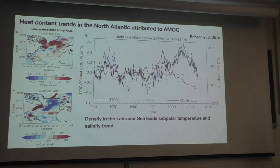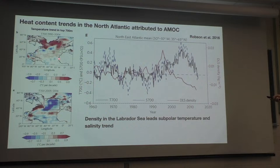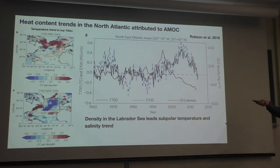That was all about the mean situation. Now I want to talk about heat content trends. This is the temperature trend in the top 700 meters between 1990 and 2004, based on real data from a data-assimilating model. There was an increase in heat content between 1990 and 2004, and then a reduction in heat content between 2005 and 2014. This is the kind of decadal variability that can happen in the North Atlantic, and we want to explain where that variability is coming from.